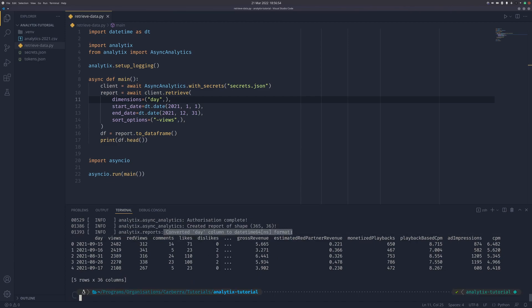If we set dimensions back to day, an extra bit of information: we can see 'converted day column to datetime64 ns format'. It does that automatically for you. That makes it easier to graph on matplotlib graphs and everything like that. You can get it to not do that - there is a boolean to stop it - but I can't see why you'd ever really need to.